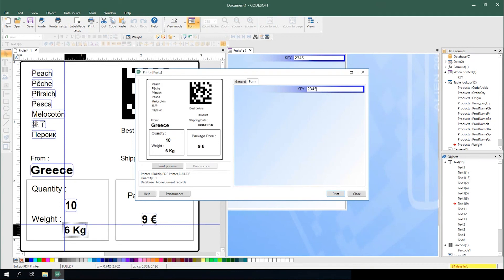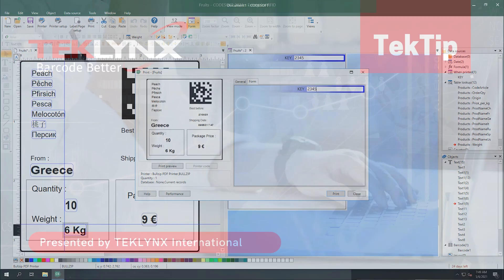Converting a database connection to a table lookup allows your users to simply enter a key field at print time instead of selecting a record from a list.